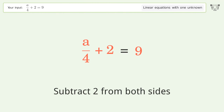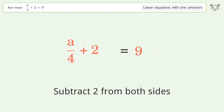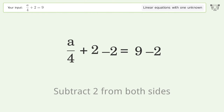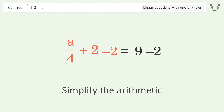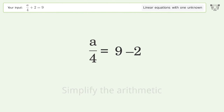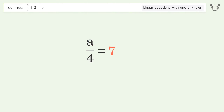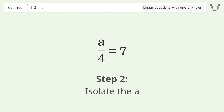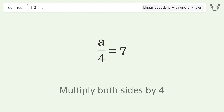Subtract 2 from both sides, then simplify the arithmetic. To isolate the variable a, multiply both sides by 4.